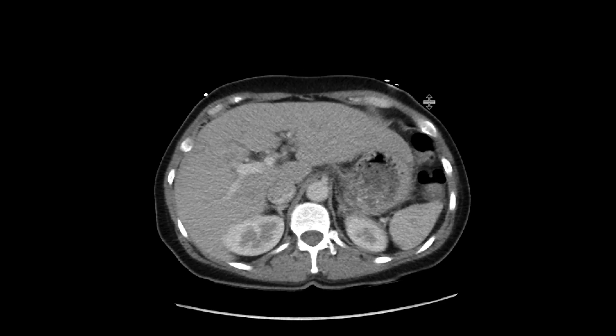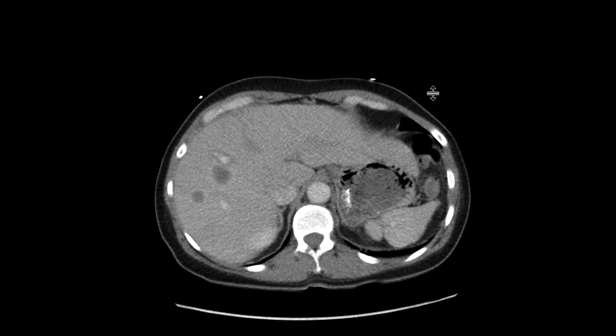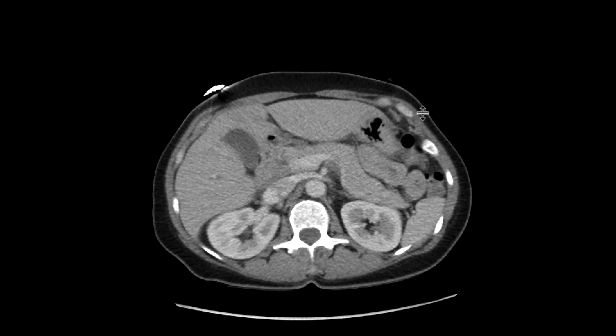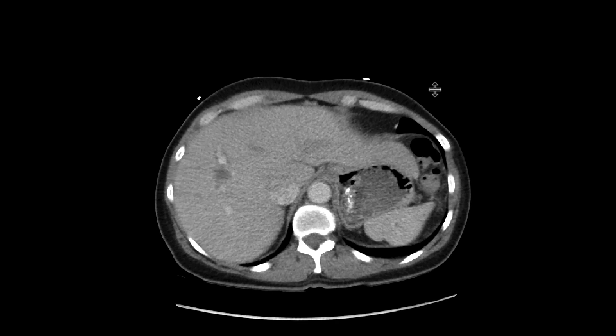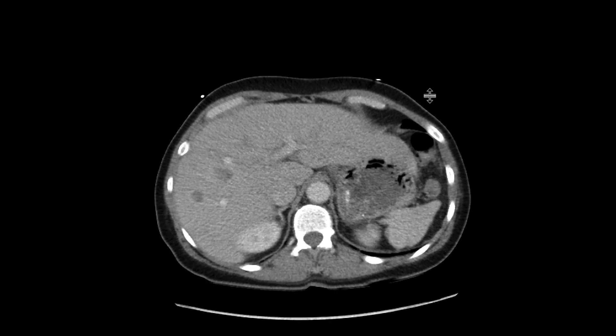They have some peripheral enhancement, and they are quite worrisome for metastasis, potentially abscesses, but there's not a lot of edema associated with them.